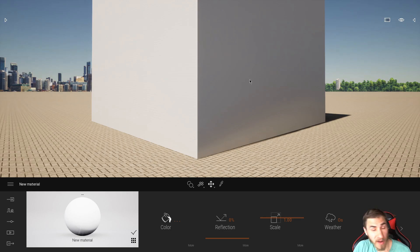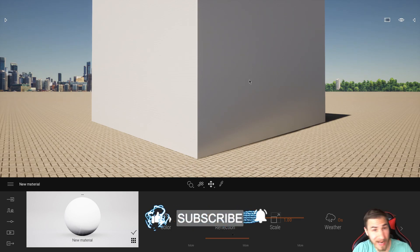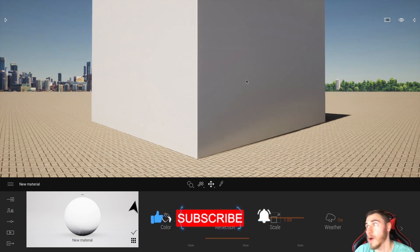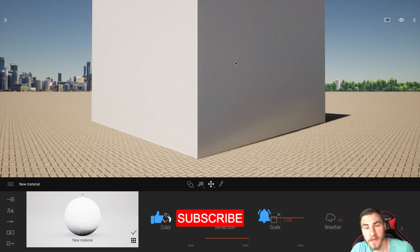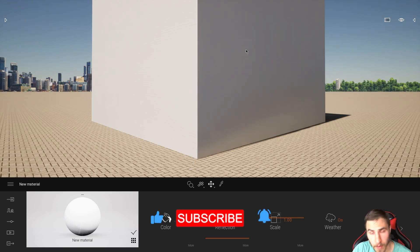So in this video, we will cover that. But first, if at any point in this video you happen to learn something — which I hope you do, like, come on, that's why we're here — then please demolish that like button.